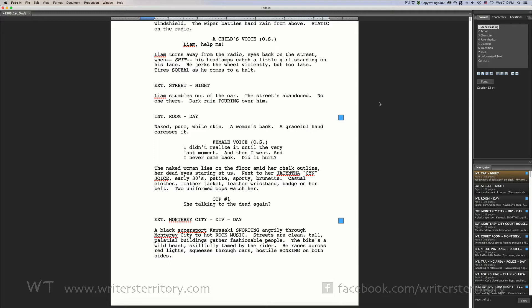FadeIn has several tools that can help you with that and revisions are one of them. Revisions are necessary when certain lines, scenes or even pages are changed, added or omitted during the production process.